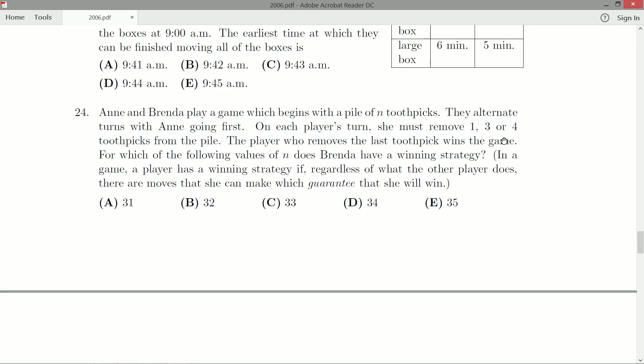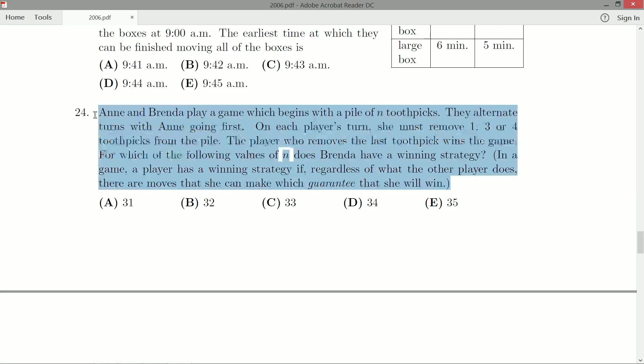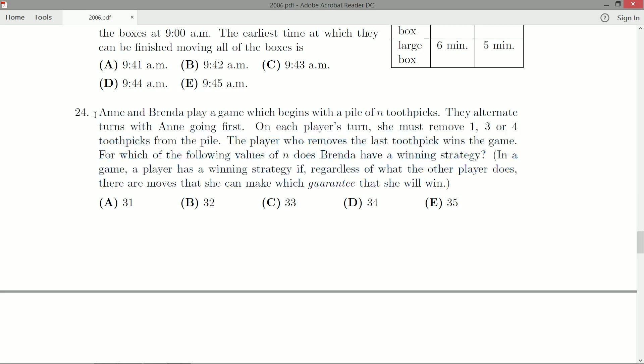But one, three, and four, nothing really special is coming to mind. I think the best thing to do with this and other game-style questions, when you don't have an immediate instinct, is to just play a small version of the game.